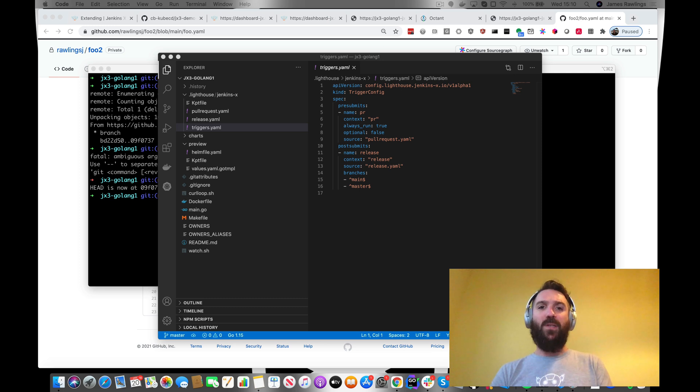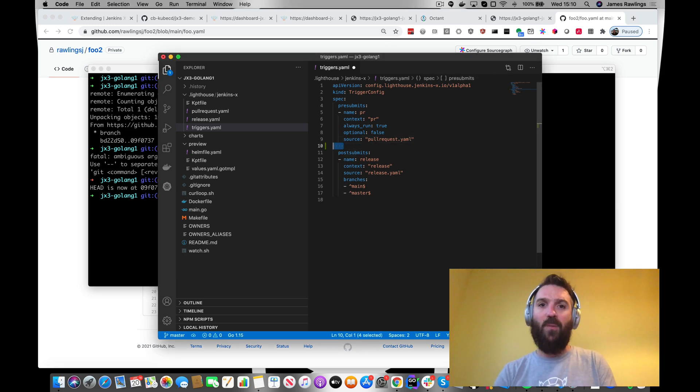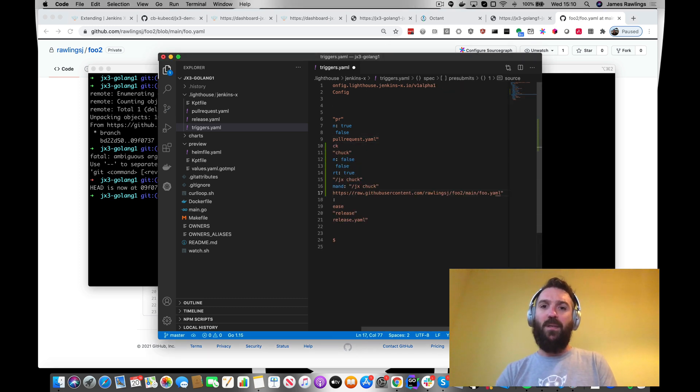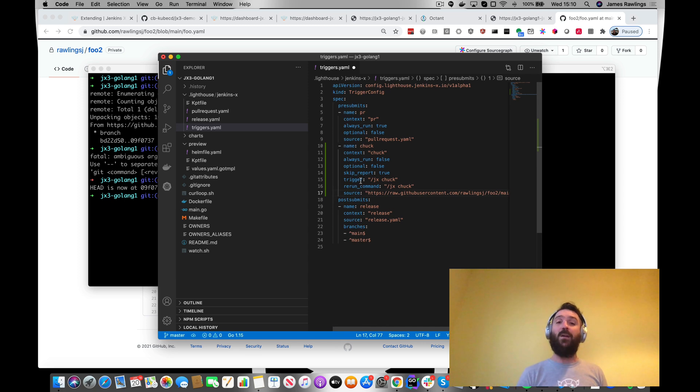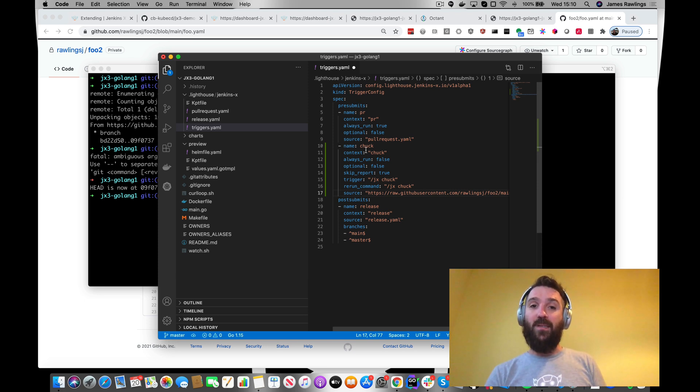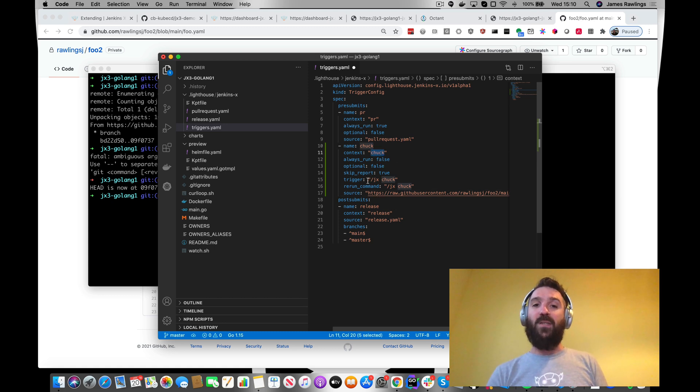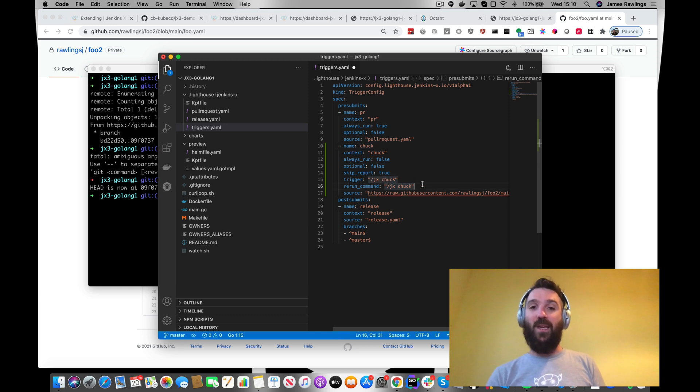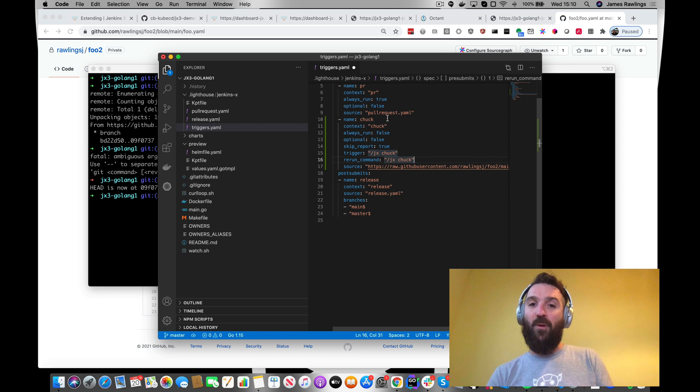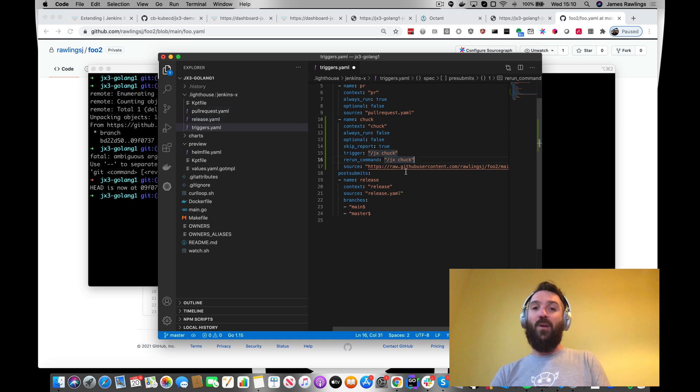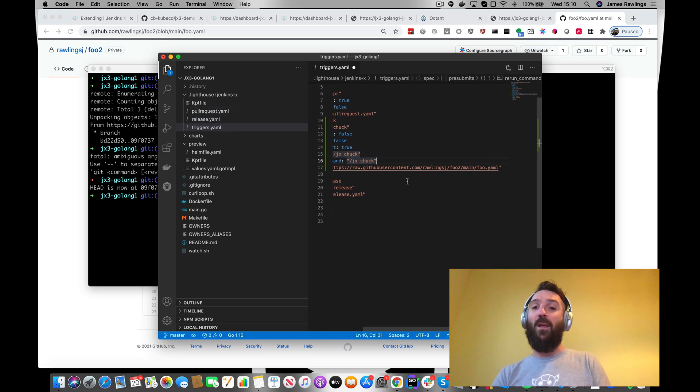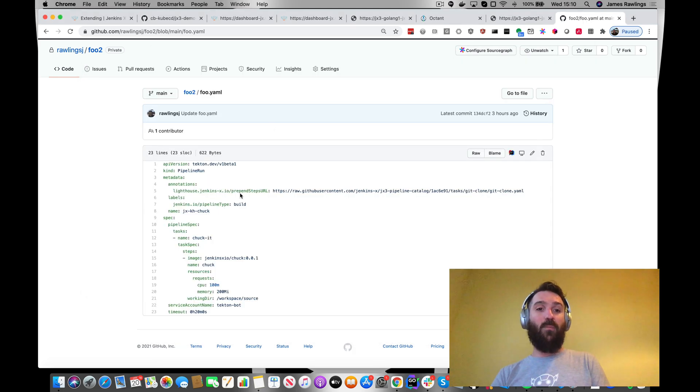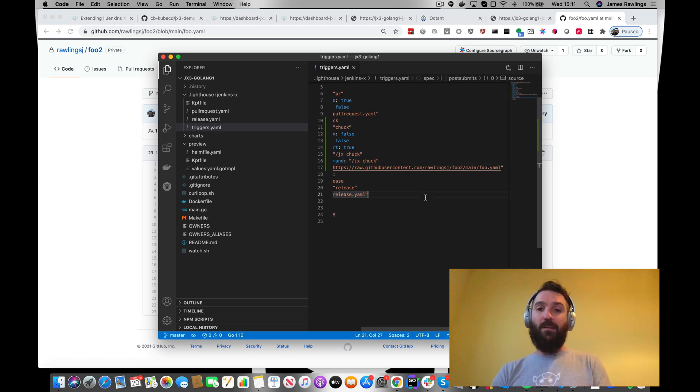I'm just going to do a copy and paste of something that we've got. Okay, so what we can actually do is we can add in an extra trigger under our pre-submits. So that when this runs, when a webhook event is triggered from our git repository, then it'll actually run this context called Chuck. We don't want it to run all the time because we want to be able to enable this using a particular command. In this case, jx chuck. Again, this is all configurable. Now, rather than the pull request and release YAML that we were referring to the local in-repo config here, we're actually going to reference via URL the foo.yaml that we've got in my private repo over here.